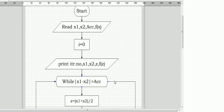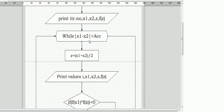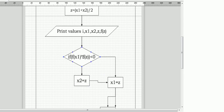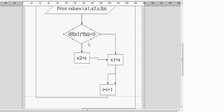Then we use a while loop: if the modulus of x1 minus x2 is greater than accuracy, we find z equal to x1 plus x2 divided by 2, and print i, x1, x2, z, f(z) in the table. For the next iteration we use an if-else condition: if f(x1) into f(z) is less than zero, then x2 equals z; else x1 equals z.